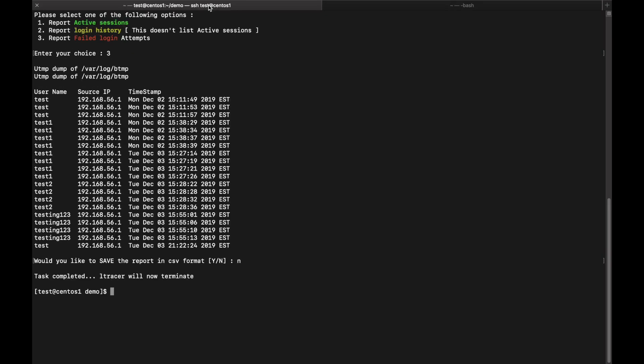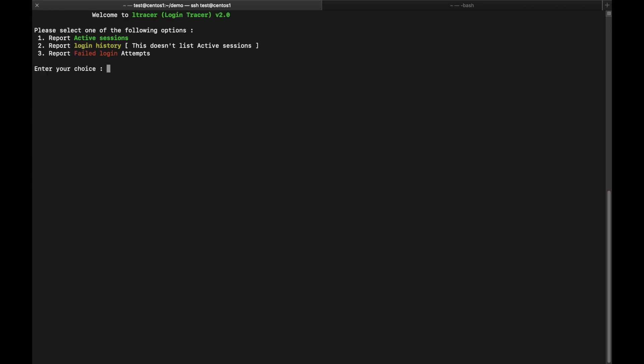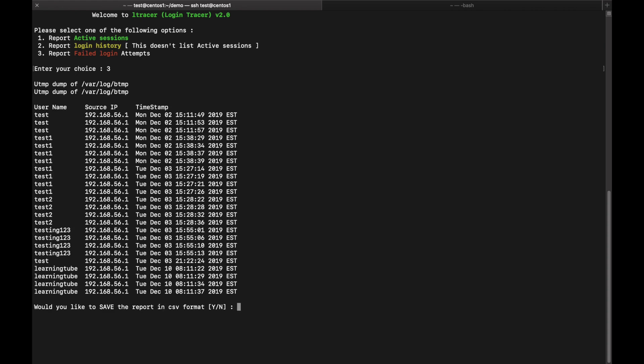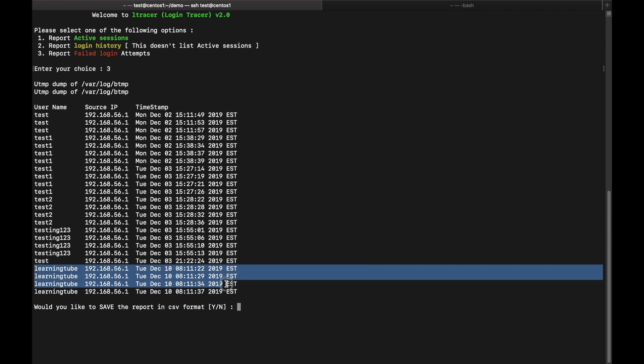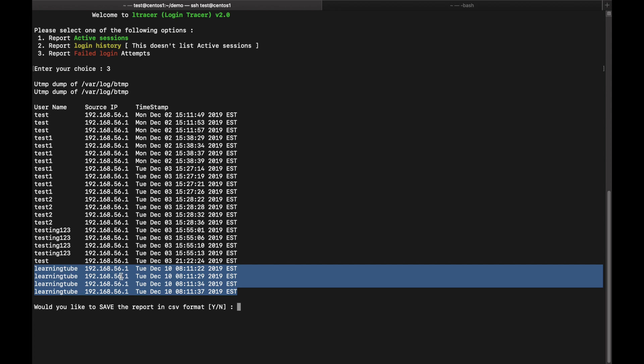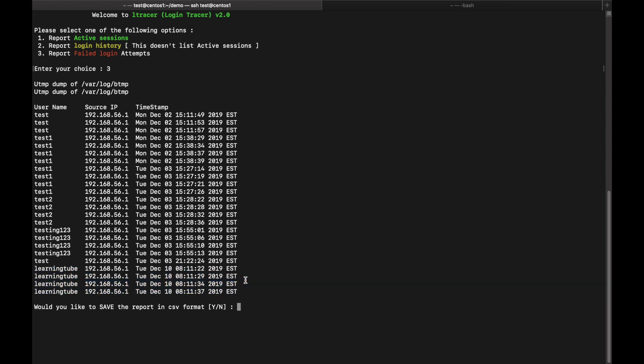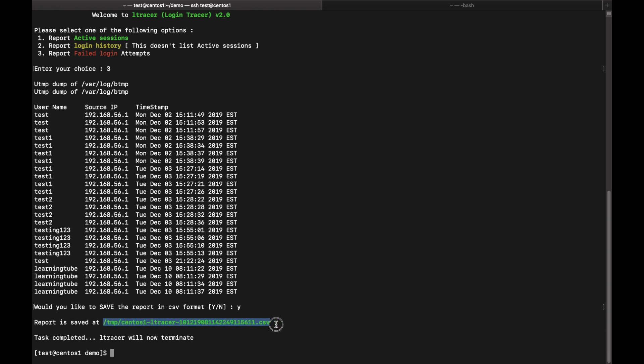Now let's run the utility once again and let's choose option 3 and hit enter. Now here you can see all the attempts made with the username learning tube and from the server, source IP, and with the timestamp. Now if you want to save the report, yes, press Y, enter. It will show you the location where the report is saved.